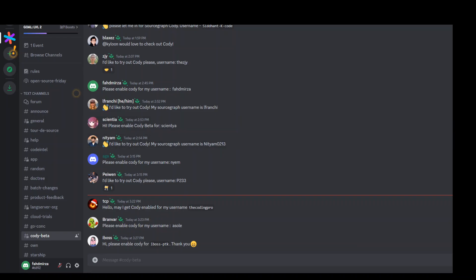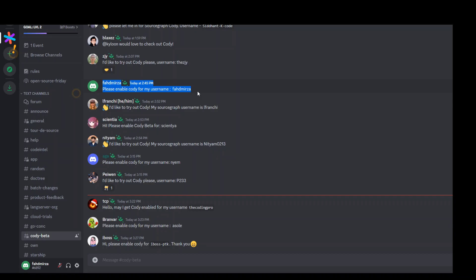And in this Discord, you need to request access to Kodi to be enabled. As you can see, I have put my Discord name here and I have requested them to please enable Kodi for my username, which is the username I signed up to Sourcegraph with.